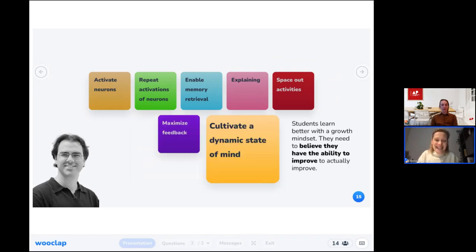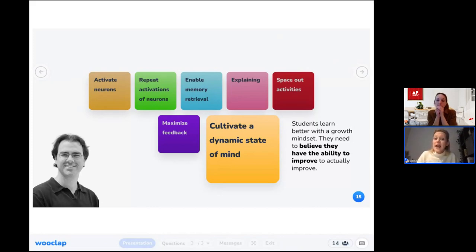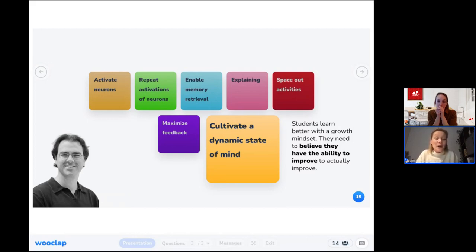The seventh and final principle is cultivating a growth mindset. Ensure students have a dynamic state of mind regarding their own learning, which fosters positive outcomes. It's a mindset in which students trust their own ability to improve. If an individual is convinced they are able to learn — truly believing they can get better at something — they will actually be more able to learn and you will see them improve.